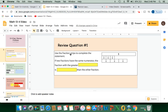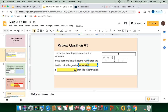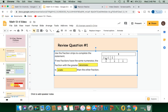Review problem number one: use the fraction strips to complete the statement. If two fractions have the same numerator, the fraction with the greater blank is blank than the other fraction. We have one whole, three equal parts of 1-eighth, and three equal parts of 1-fourth. The fraction with the greater denominator is smaller — eight is the greater denominator here, and 3-eighths is smaller than 3-fourths. Even though the denominator is bigger, that doesn't mean the fraction strip is always bigger.